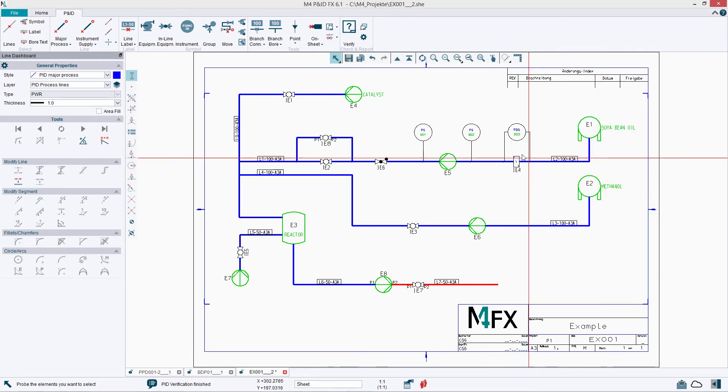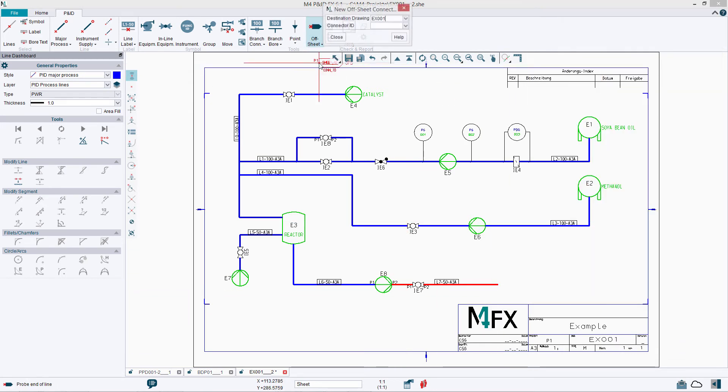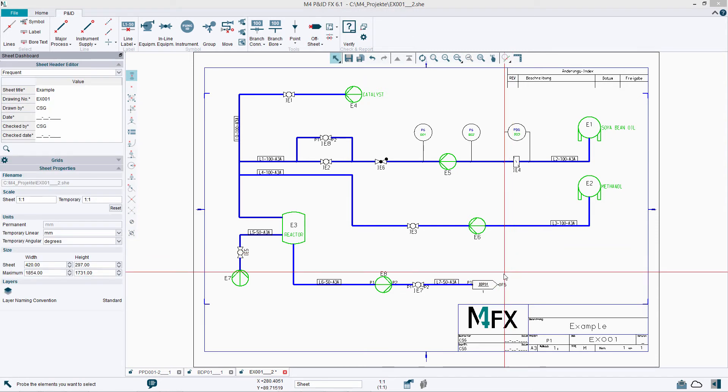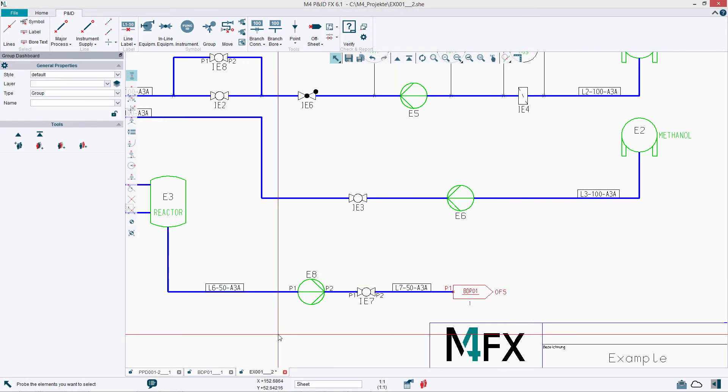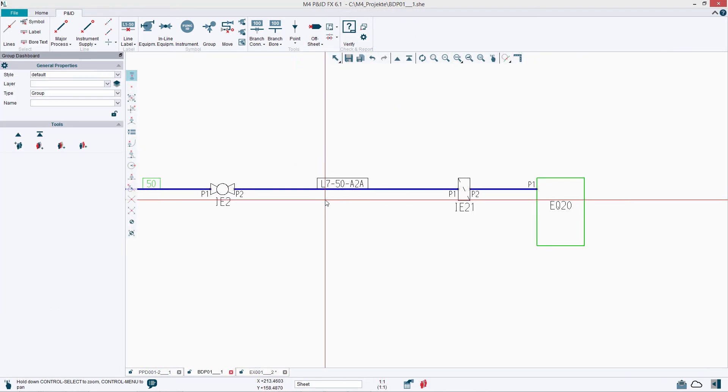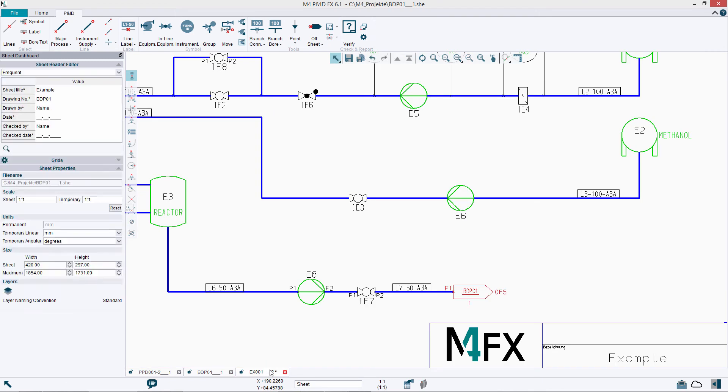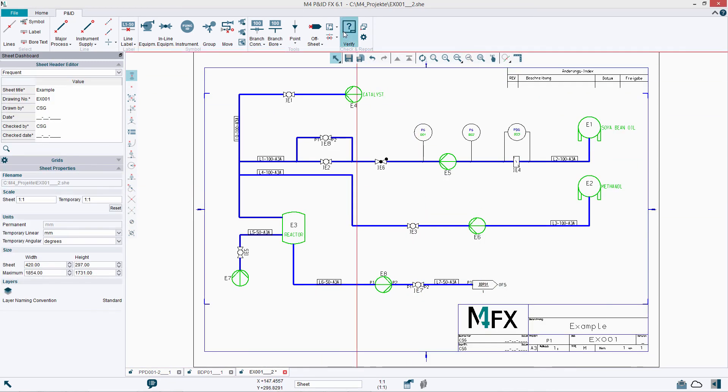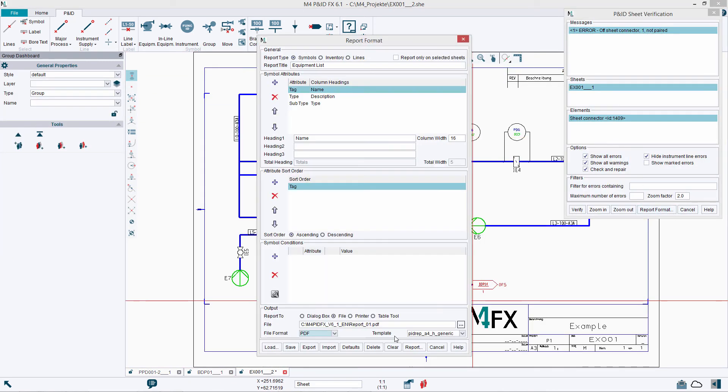Parts lists, line lists, and from-to lists can be generated at any stage, helping teams to monitor a project's progress. Because of the software's flexibility in assigning symbol properties, reports can be easily adapted to suit corporate or project-specific requirements.